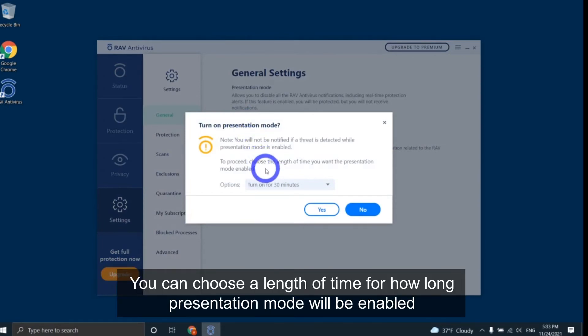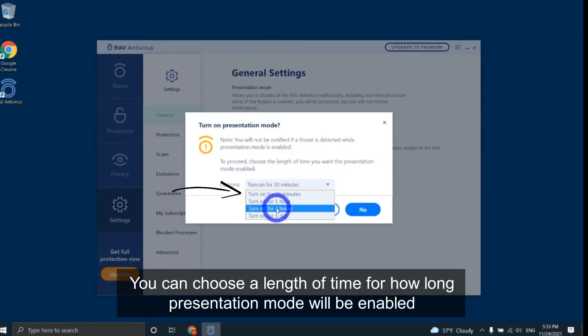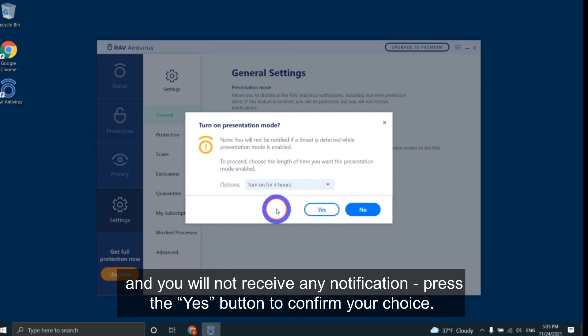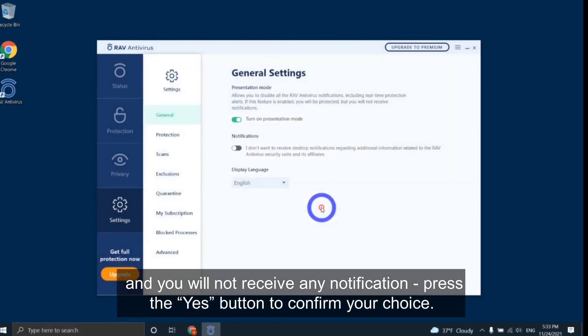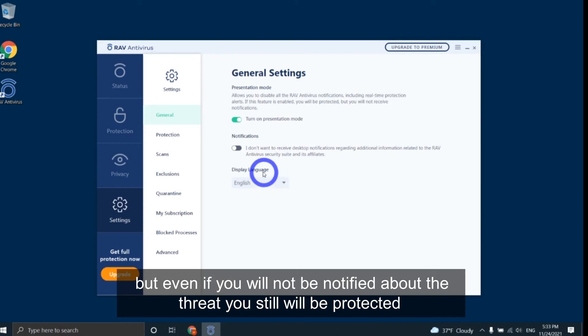You can choose a length of time for how long presentation mode will be enabled and you will not receive any notification. Press yes button to confirm your choice, but even if you will not be notified about the threat, you still will be protected.